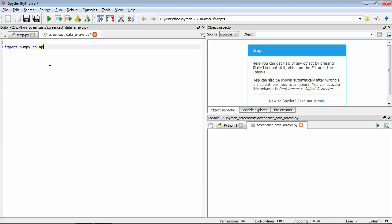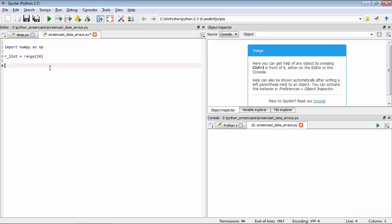First we're going to talk about how we can actually create arrays. There are a few ways of doing this, but first we're going to look at the array version of a function we've come across previously — the range function that we use to make a list. So if you remember, with a list we might have something like: range_list = range(10). This would generate a list with the values from 0 through 9. We can use the type function to check the data type of the variable, then print the contents.